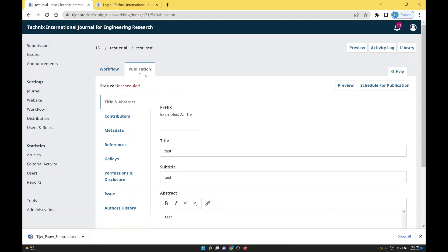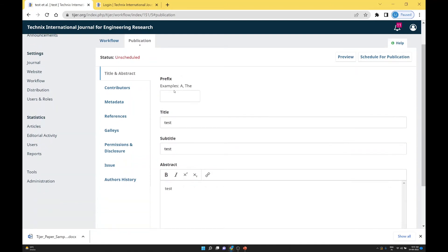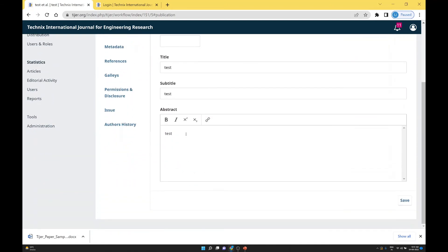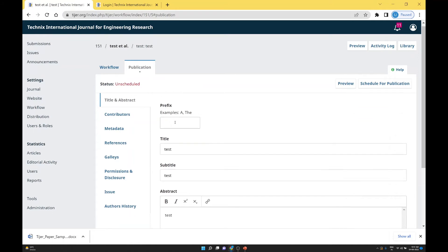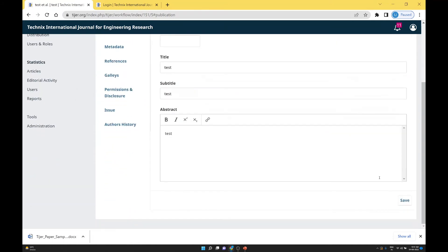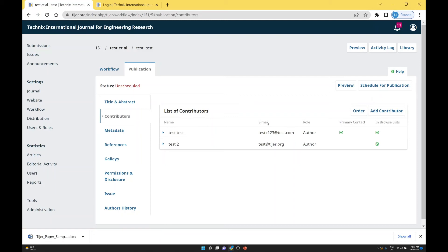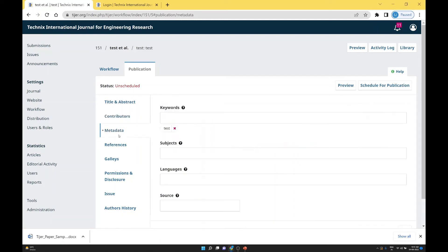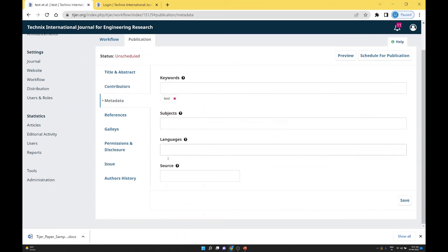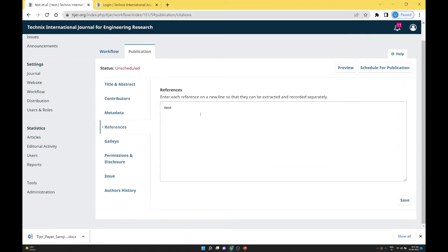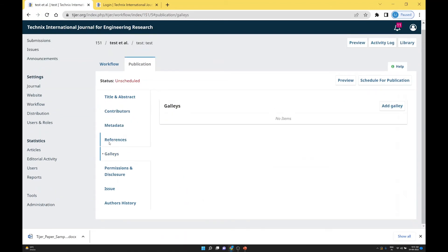In the publication section, you again check all the metadata. If there is an error, you can correct it and save. If you want to add more contributors, you add them. Then enter the metadata: keywords, subject, language, and source. Then enter the references. Then the galley — that means you have to enter a file. In most cases we use a PDF file, so you write PDF and upload the file.